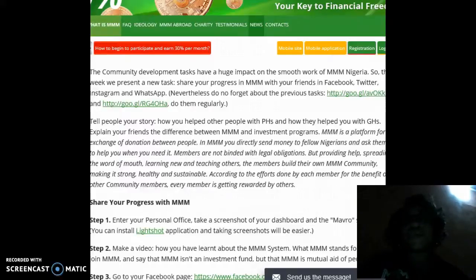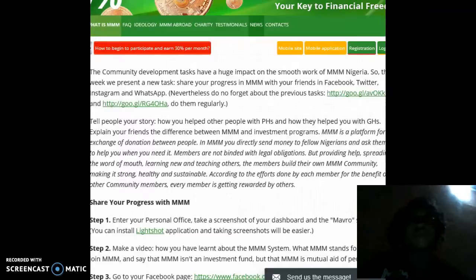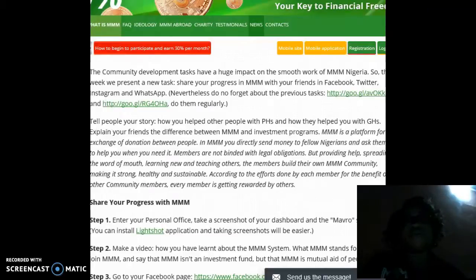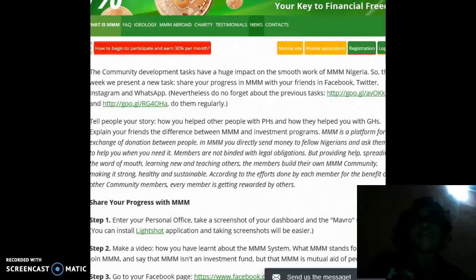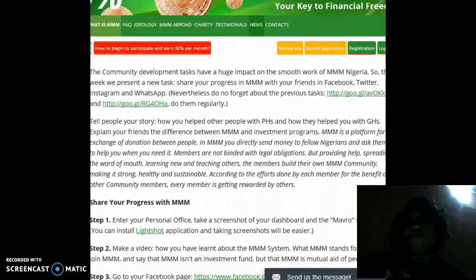You're going to explain to your friends the difference between MMM and all other investment programs. You're going to tell them that MMM is a platform for exchange of donations between people, letting them also know that in MMM you directly send money to fellow Nigerians.